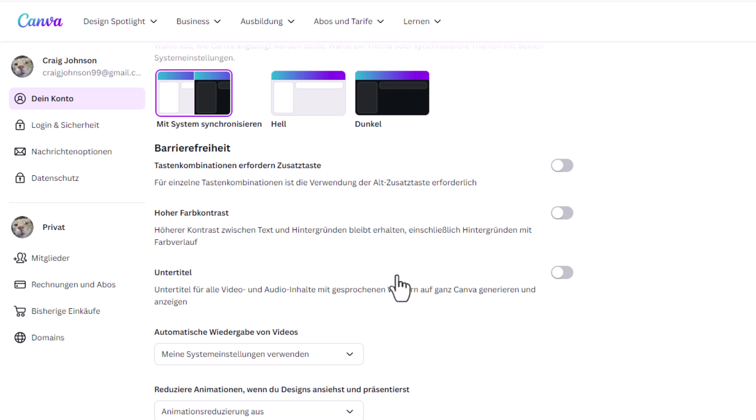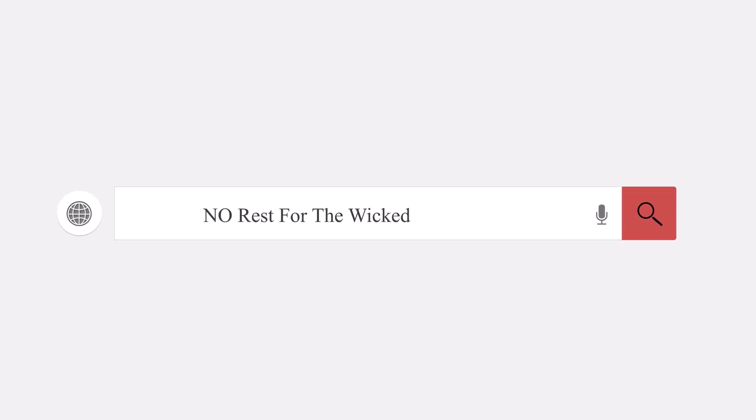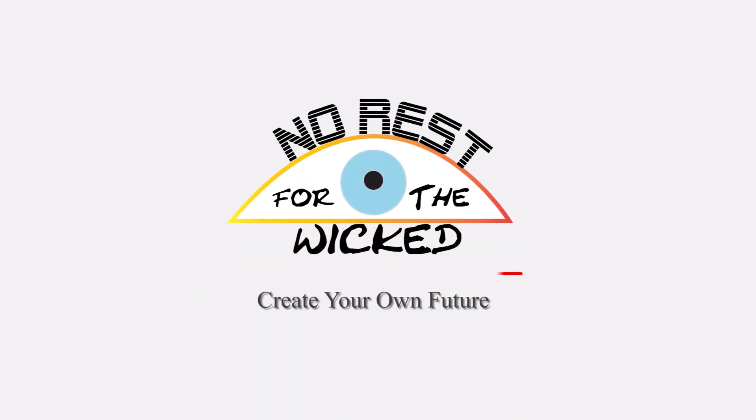That is how to change your language in Canva.